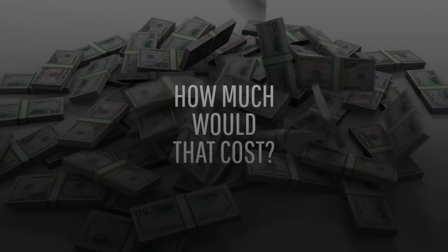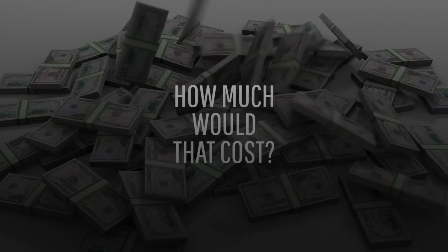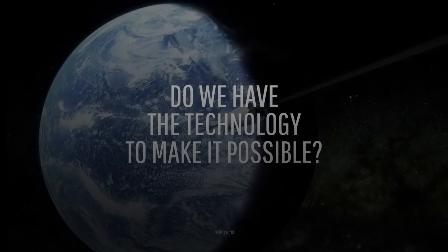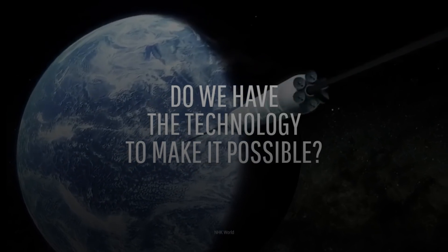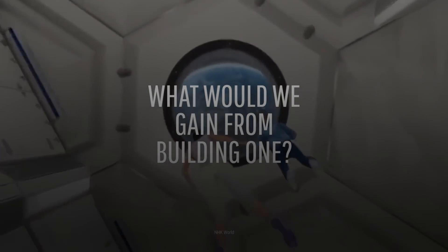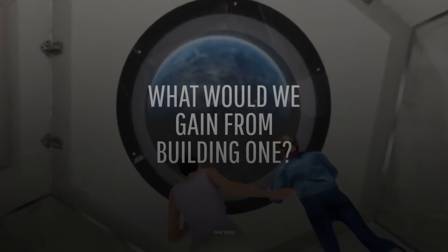But wait, how much would that cost? Do we even have the kind of technology needed to make that possible? And what would we gain by building a space elevator?